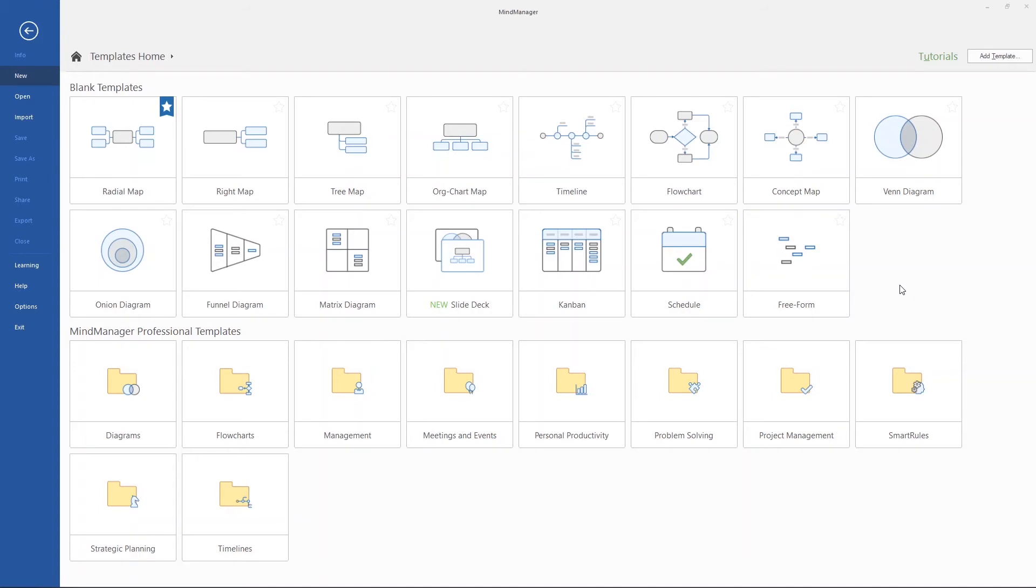MindManager is flexible in its usage so that it's great for personal task management and project planning, yet robust enough for team project management, meeting management, and collaboration.